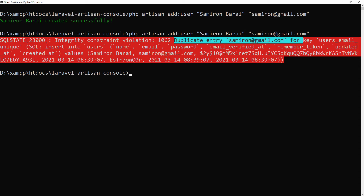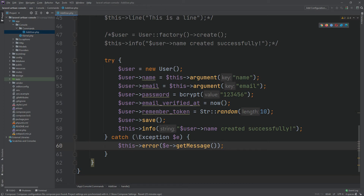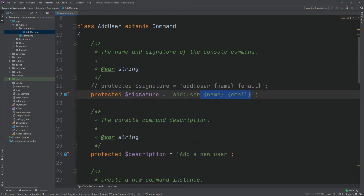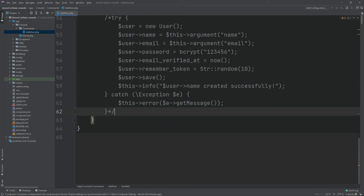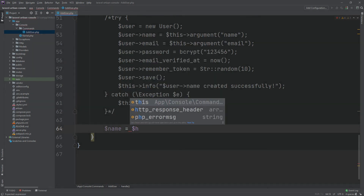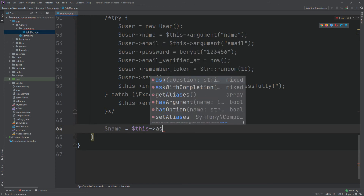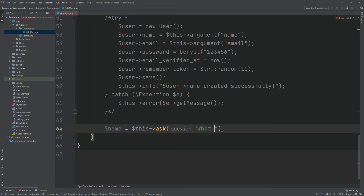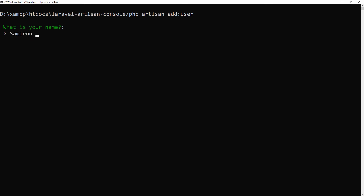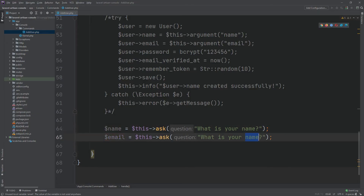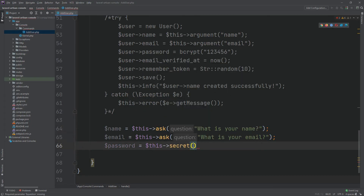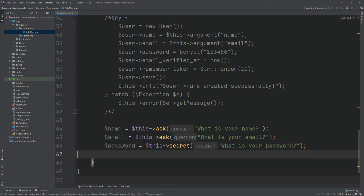Now we will go deeper. We will ask the user to input the name, email, and password, and also ask for a confirmation to proceed or not. First, remove the name and email arguments. We will use the ask method — this method will ask the user to input some text. Let's see this first by running the command without any parameters; we have to input the name of the new user. For password, we are using the secret method — when the user inputs some text, the terminal will not show that text.